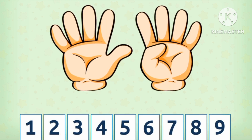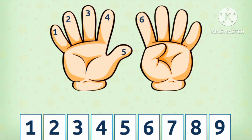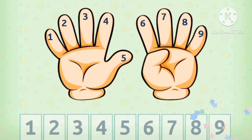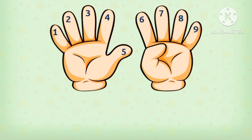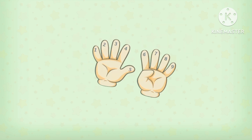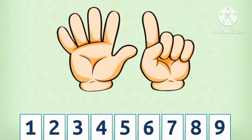How many fingers do I have? 1, 2, 3, 4, 5, 6, 7, 8, 9. I have 9 fingers.